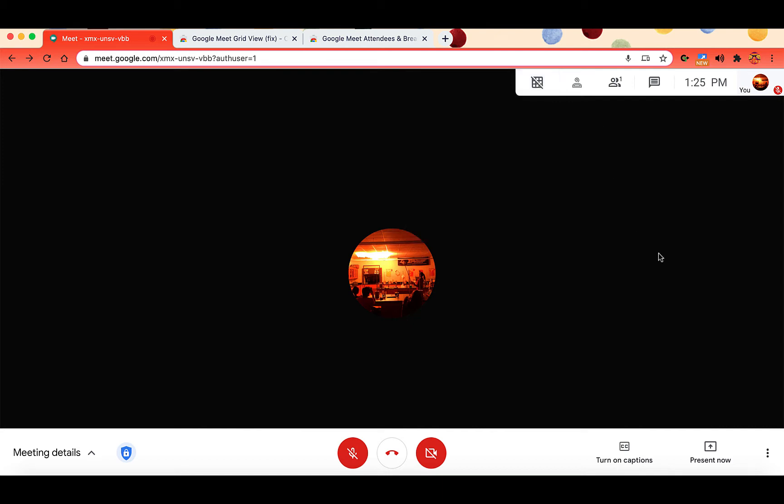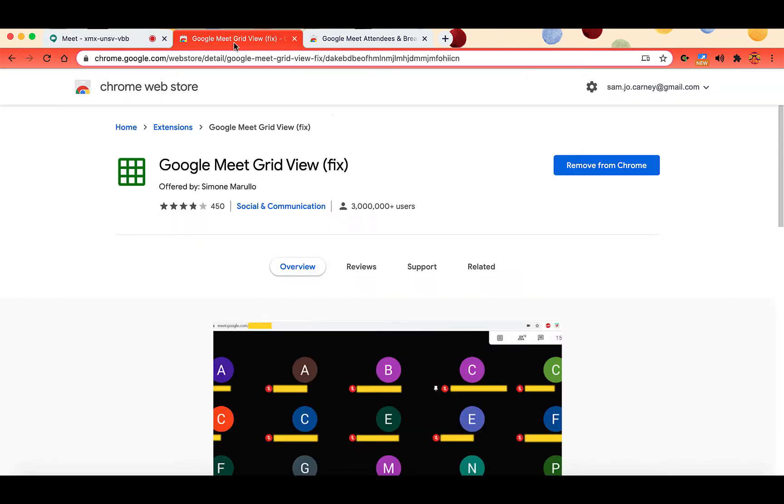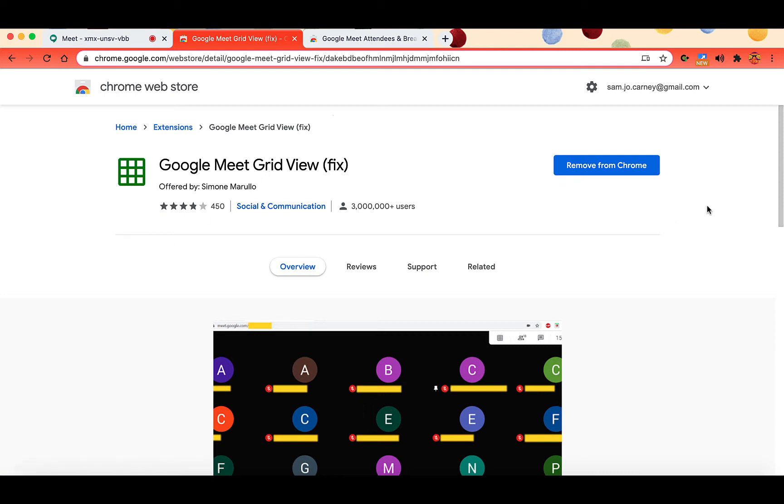Now I know that Google Meet has added the option to change the layout, but GridView is an extension that is needed for other Google Meet extensions as well. So if you do not have Google Meet GridView, you will want to make sure that you add the Google Meet GridView fix to Chrome. The link to the Chrome Web Store for Google Meet GridView is in the description of this video.